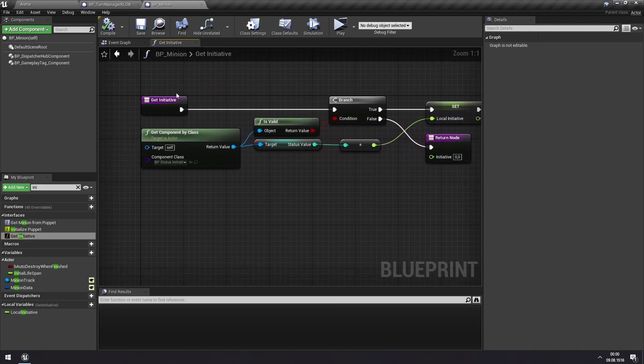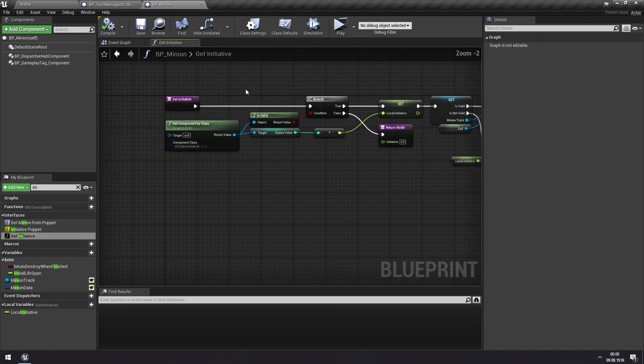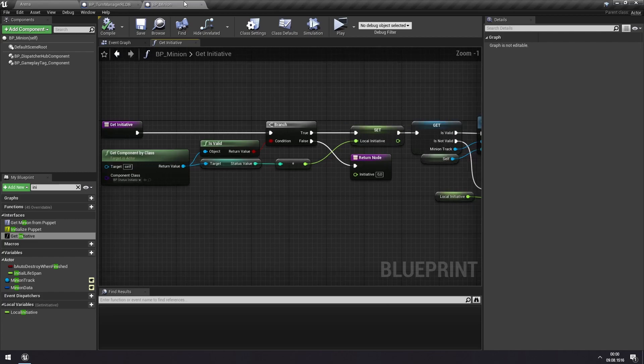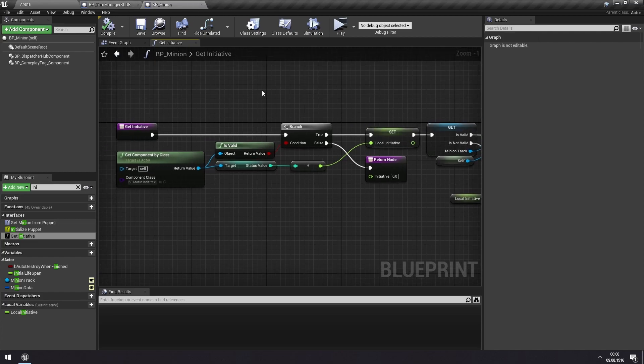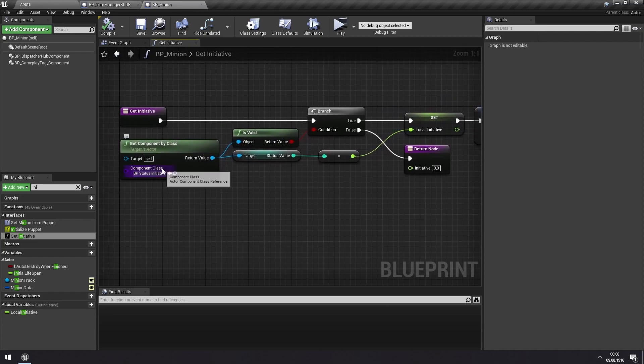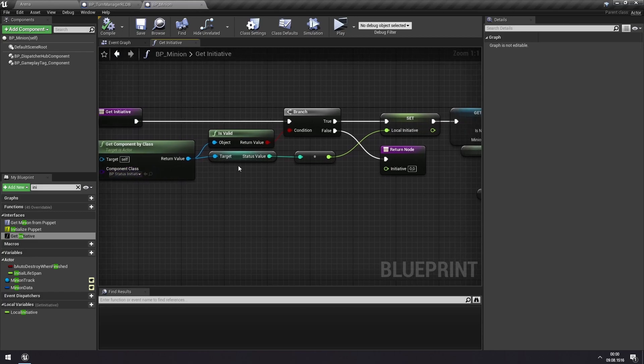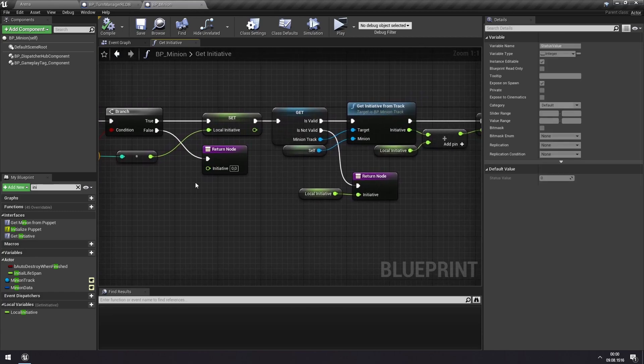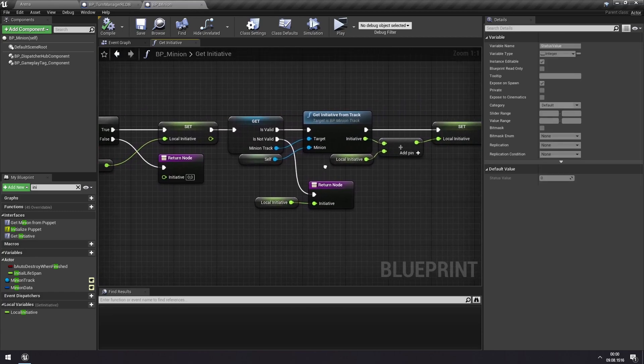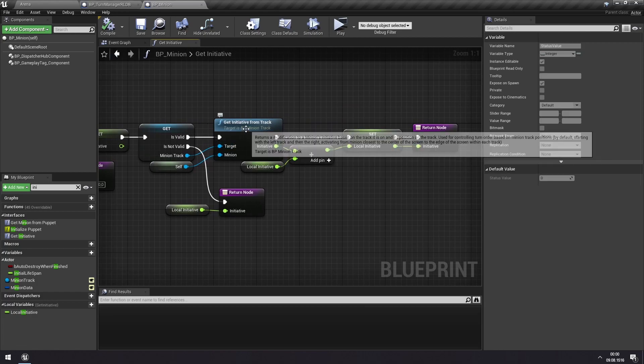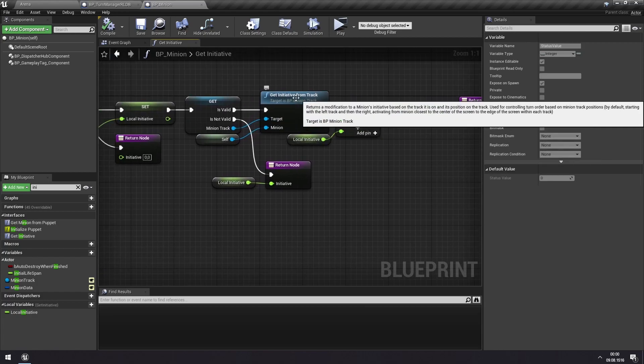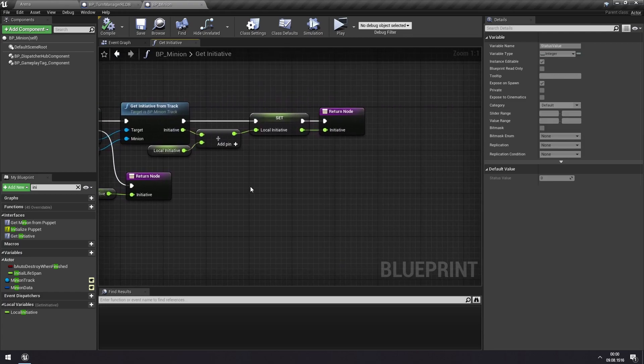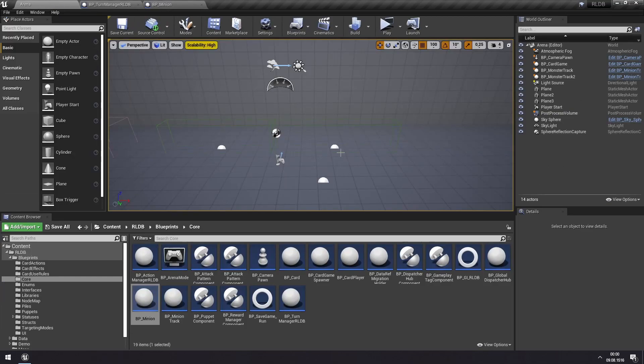So each actor that implements this interface can choose whatever way they want to return their initiative value. And the way the minion does this is that it looks at its initiative status and sees this value, and it also checks if the monster track that it is currently on, the minion track, does have any initiative modifier.